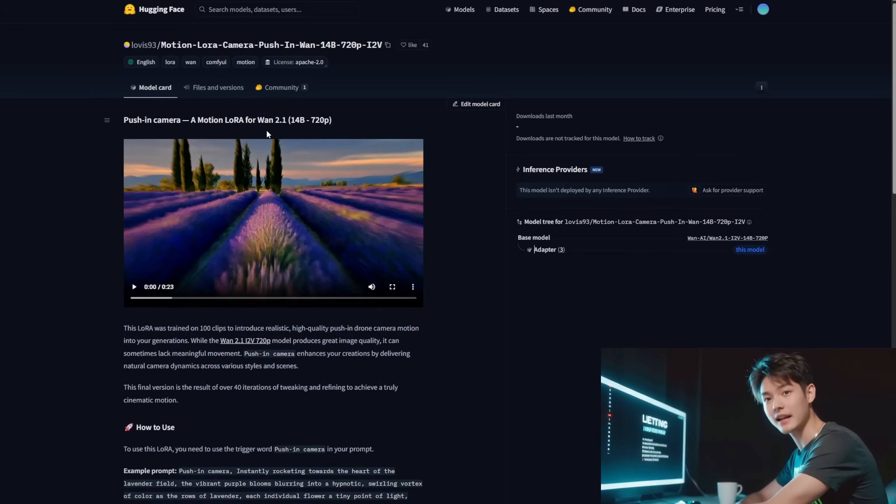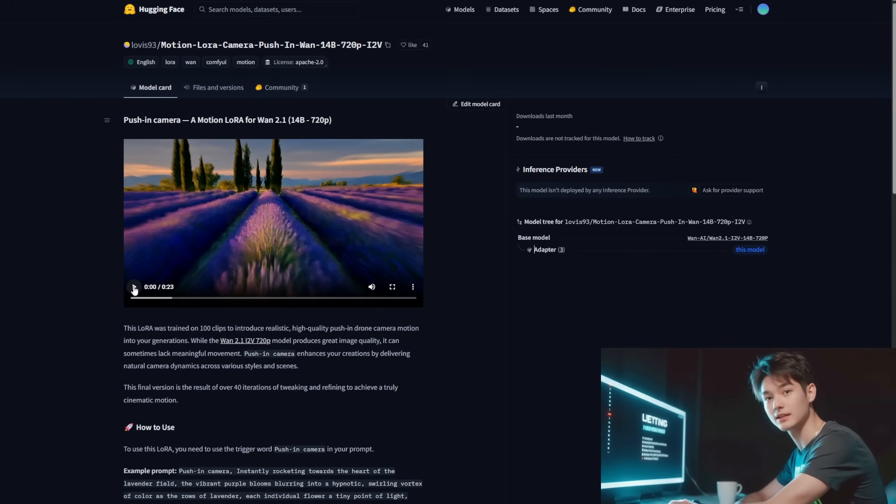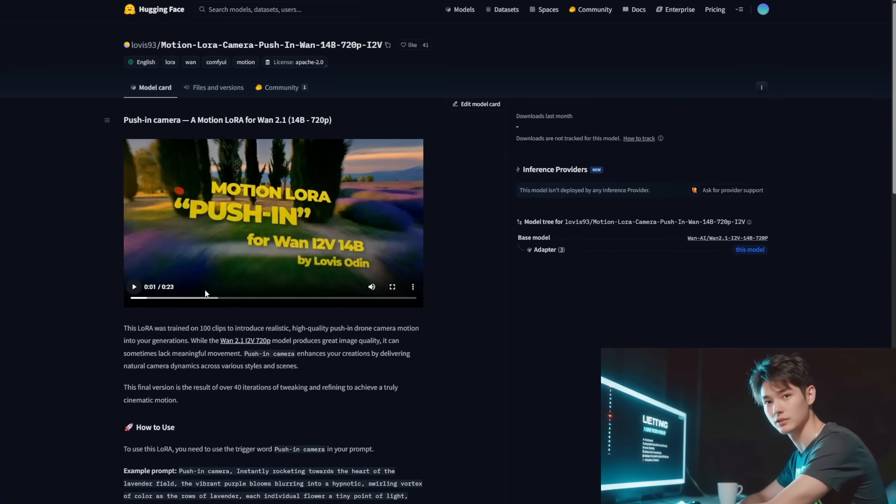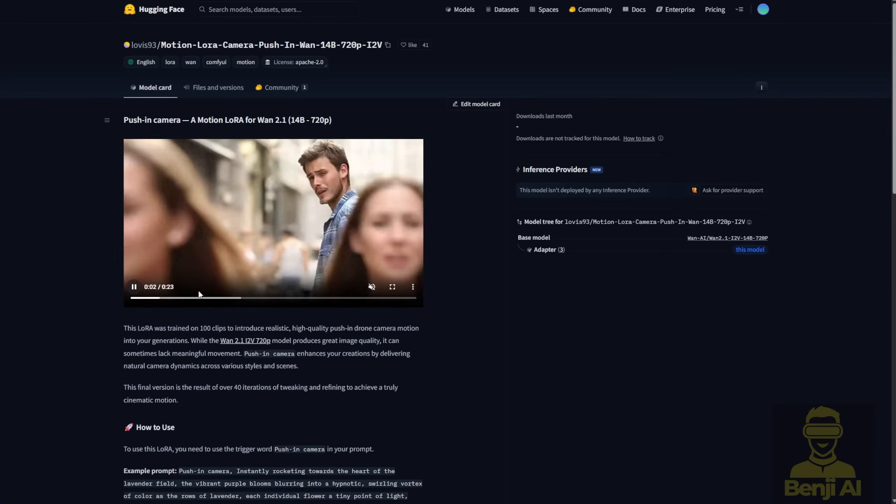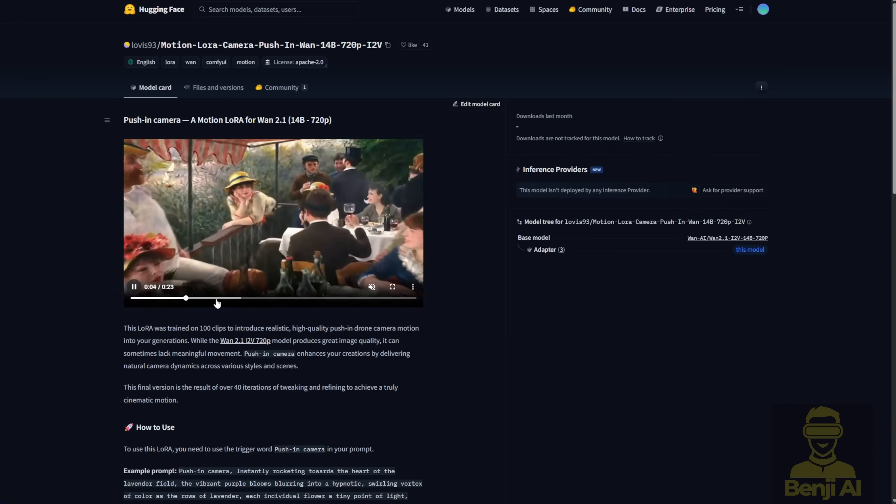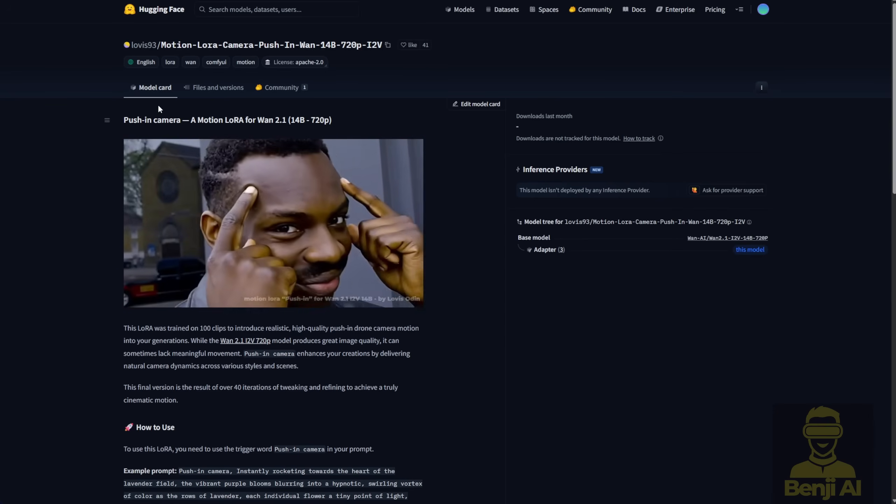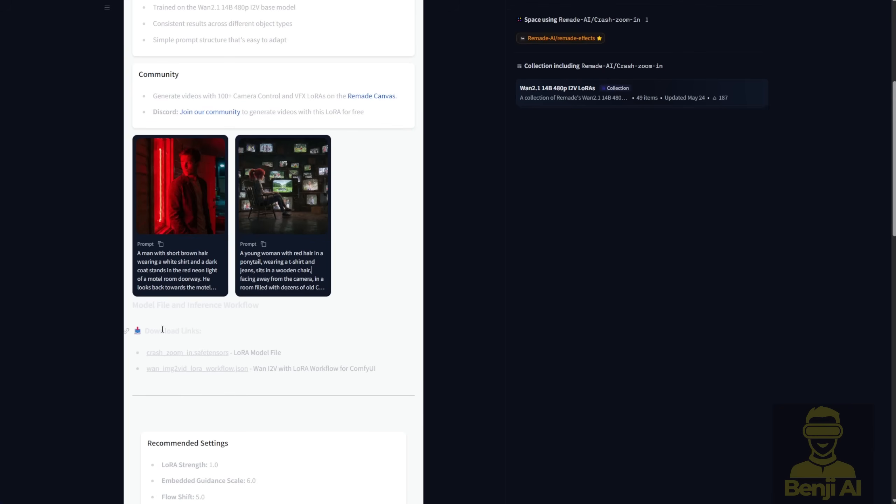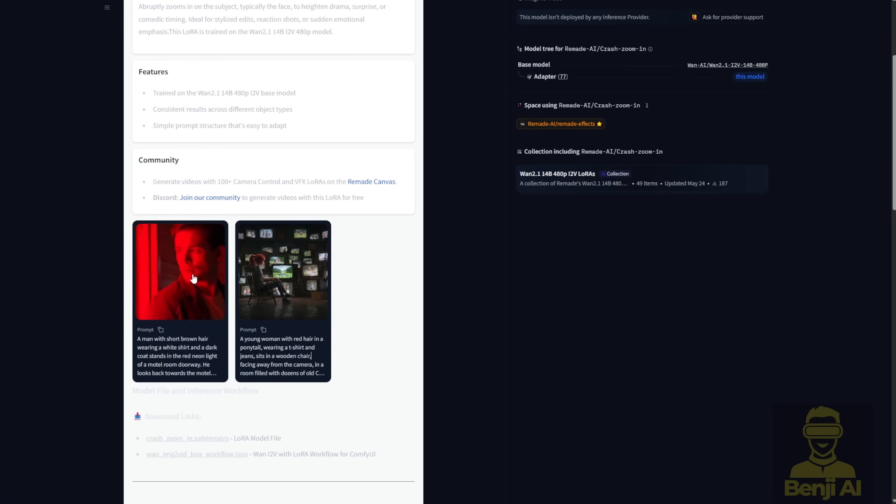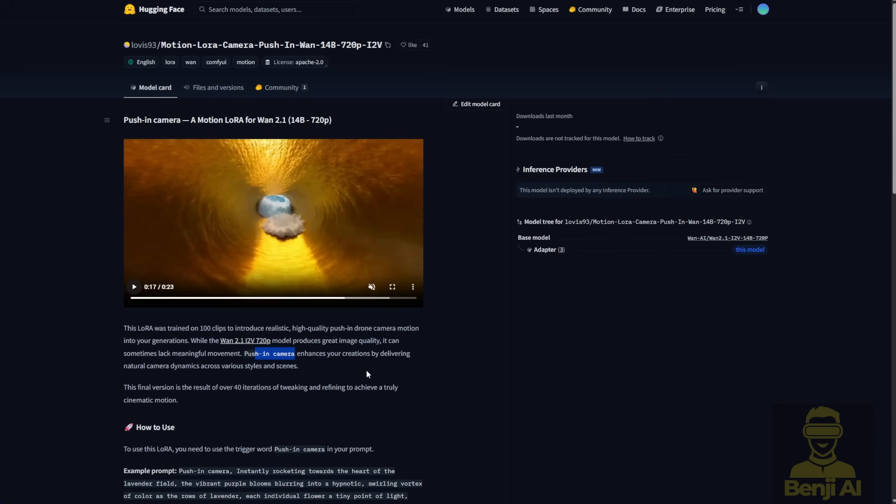I recently found a pretty cool motion LoRa for push-in cameras. It's on the Hugging Face page where you can use image-to-video and apply this LoRa with the trigger word push-in camera to create camera pan-in and push-in motions. I also found a previous release, the crash-in LoRa from Remade AI, a crash zoom-in LoRa also used for image-to-video. Both have similarities but this time I'm going to try out the push-in LoRa more because it's something new.